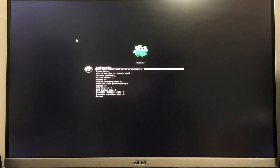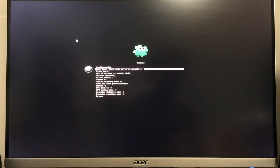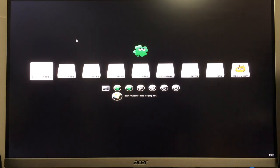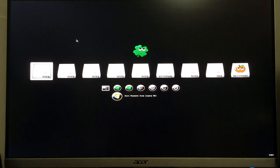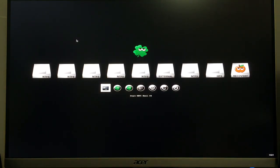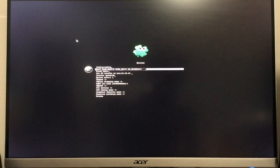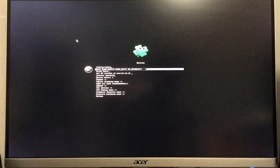After you've typed NV underscore disable equals one, hit enter once. That will enter the argument. Then you can hit escape to go back to the other menu. You can come back to options to make sure that it's still there. You can see it still is. And then you just hit escape.